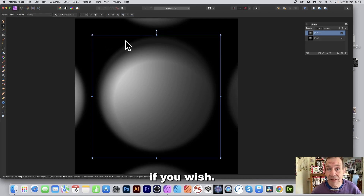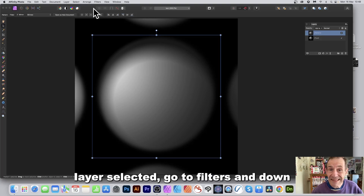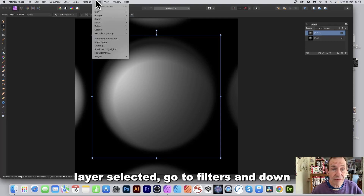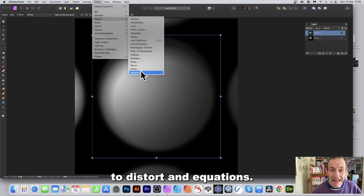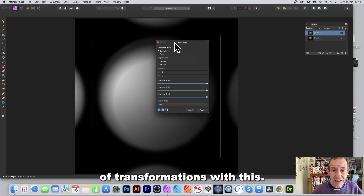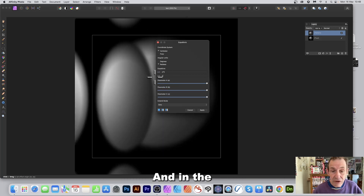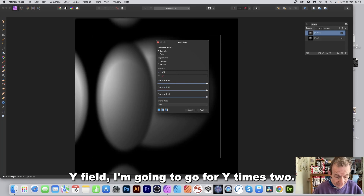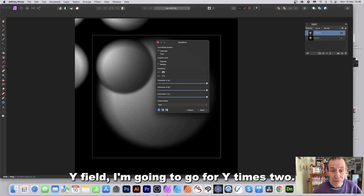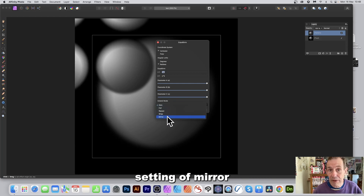With the pattern layer selected, go to Filters, then down to Distort and Equations. You can create all kinds of transformations. In the X field enter x times 2, and in the Y field enter y times 2. Set the extend mode to Mirror.